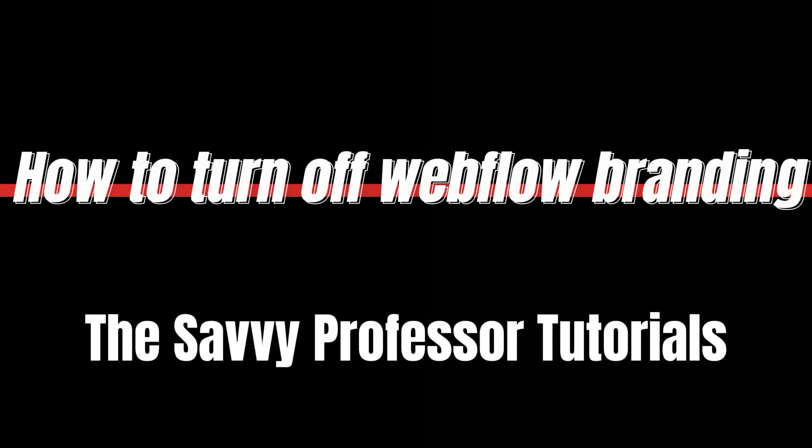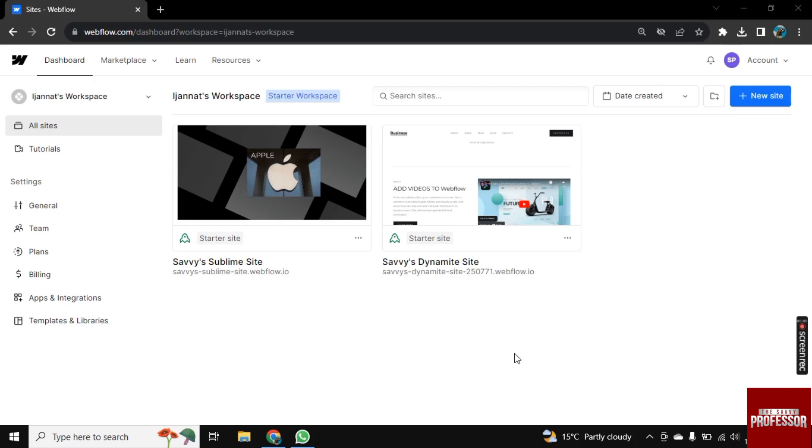Hello there, welcome to Savvy Professor. In this video I will show you how to turn off Webflow branding.